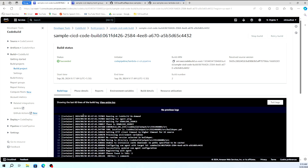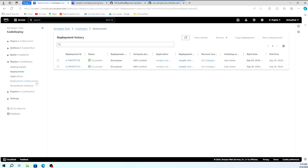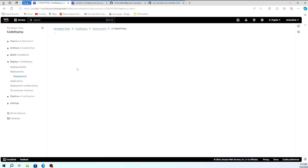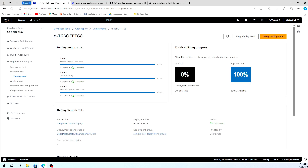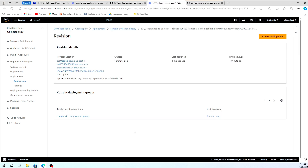Once the build is done, it moves to the deployment stage. In the deployment history, you can see the second build we triggered with its deployment ID — it is actively deploying the Lambda function. You can see the pre-deployment validation, traffic shifting, and step three all completing successfully. You can also see the application configuration, how the deployment group works, and the Lambda function revision that was taken for this deployment.